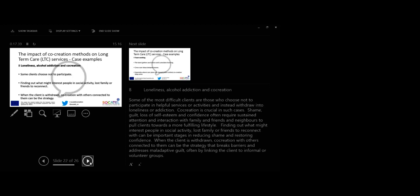Case 8. Loneliness, alcohol addiction and co-creation. Some of the most difficult clients are those who choose not to participate in any helpful services or activities and instead withdraw into loneliness or addiction. Collaboration is crucial in such cases.